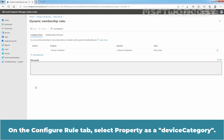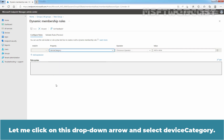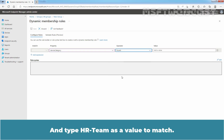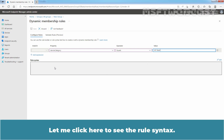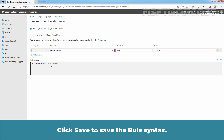On the Configure Rule tab, select Property as Device Category. Click the drop-down arrow and select Device Category. Select Operator as Equals and type HR-Team as the value to match. Remember, HR-Team is the name of the device category in our example. Click here to see the Rule Syntax, which is going to be device.deviceCategory -eq "HR Team". Click Save to save the Rule Syntax.